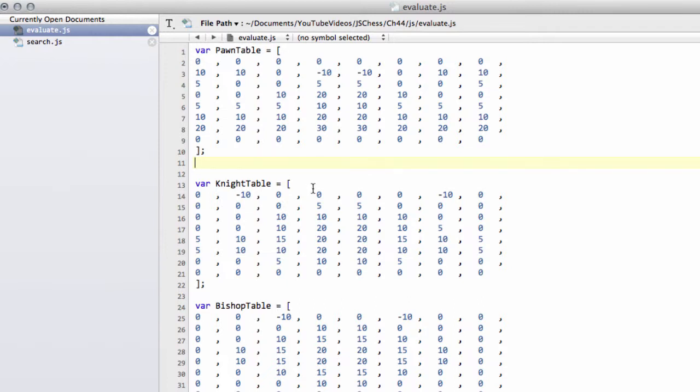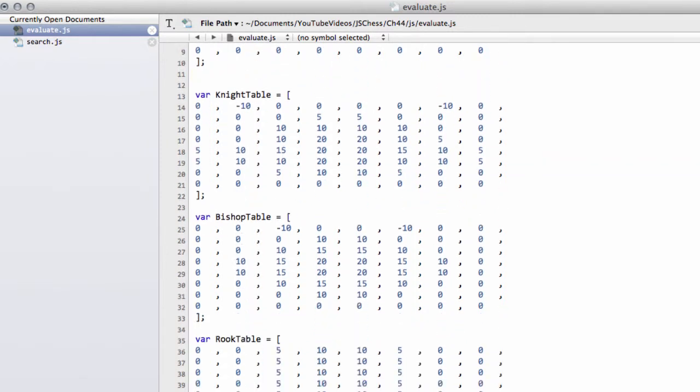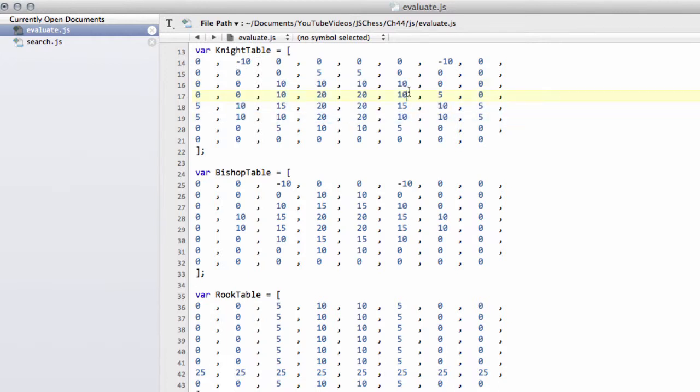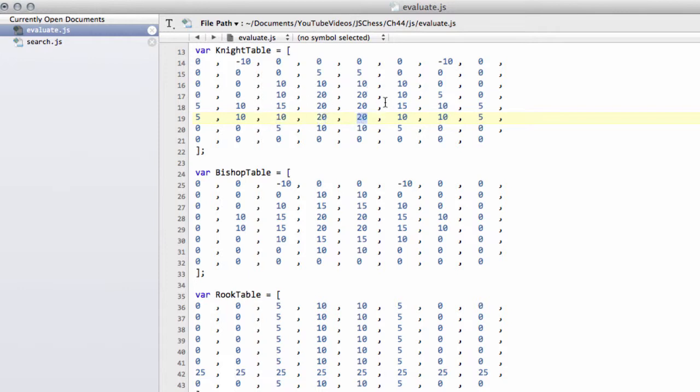So what we've got is we've got the knight table here, and essentially that's just basically trying to encourage the program to put the knights in the center of the board and maybe if possible a little bit more advanced, so some bonuses up here on the 6th rank as well. But you can see here from the formation of the scores it's sort of in a V fanning out from the 2nd rank.